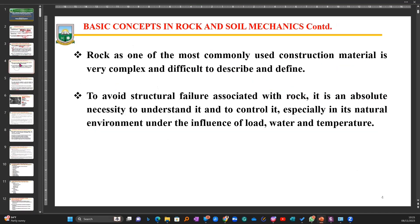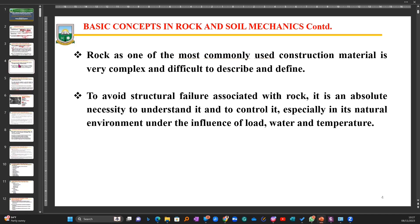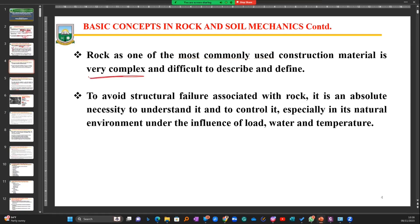Rock is one of the most commonly used construction materials, yet it is very complex and difficult to describe and define. Unlike engineered materials, you don't have control over rock's inherent strength properties. You might find a rock at location A with a strength of about 5 megapascals, then assume the same granite at location B has the same strength — only to find it is actually less. That is why rock is said to be very complex and difficult to firmly define.